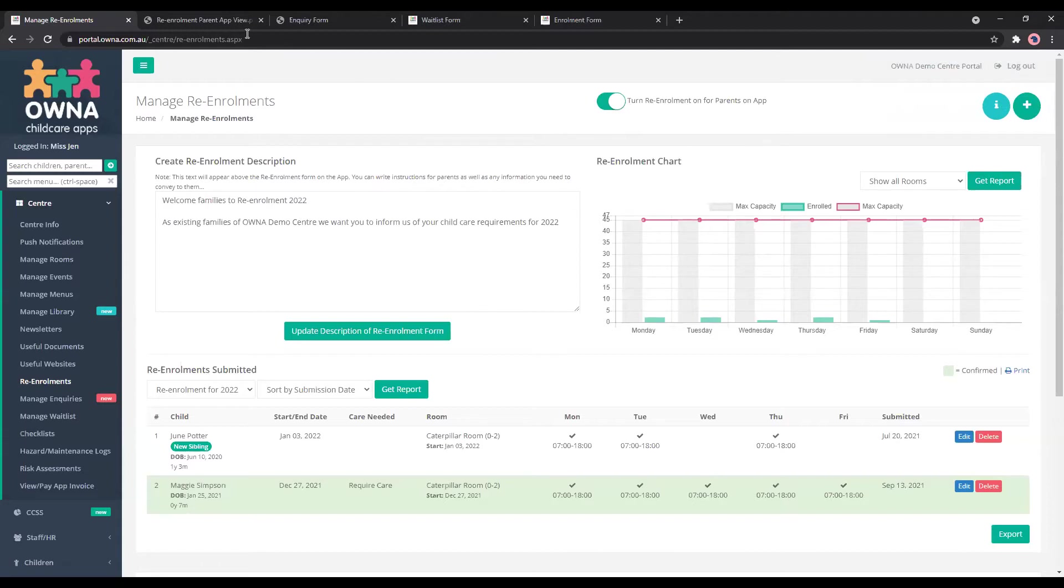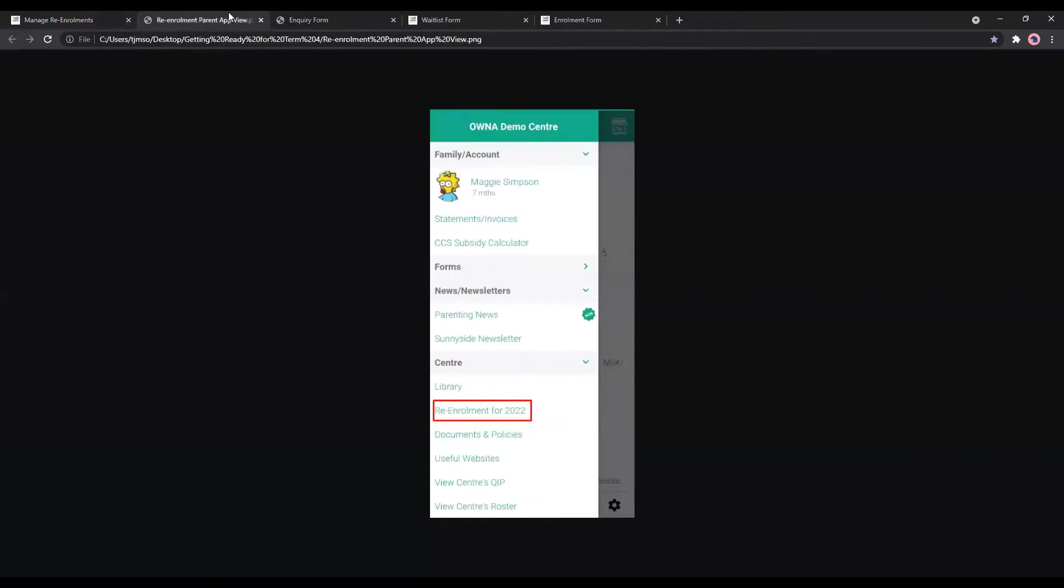What it looks like on the parent app, I've got a screenshot for everyone. So in their app, if they pull across to the left-hand side menu, they'll be able to see their child and the re-enrollment for 2022. They can fill in this, once I click on it, they can fill in the form.